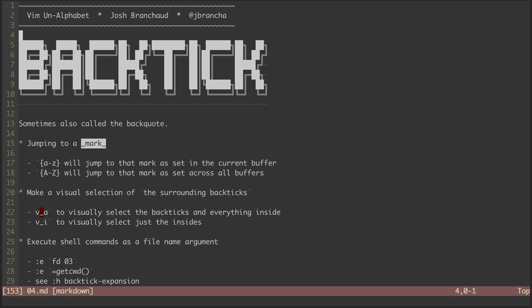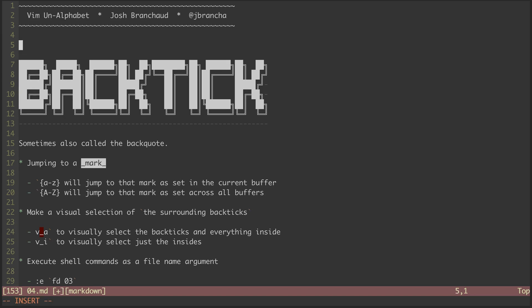Hey, this is a screencast series called Vim on Alphabet. My name is Josh Branshaw, and this is episode 4 in the series. In this episode, we'll be looking at the backtick character.